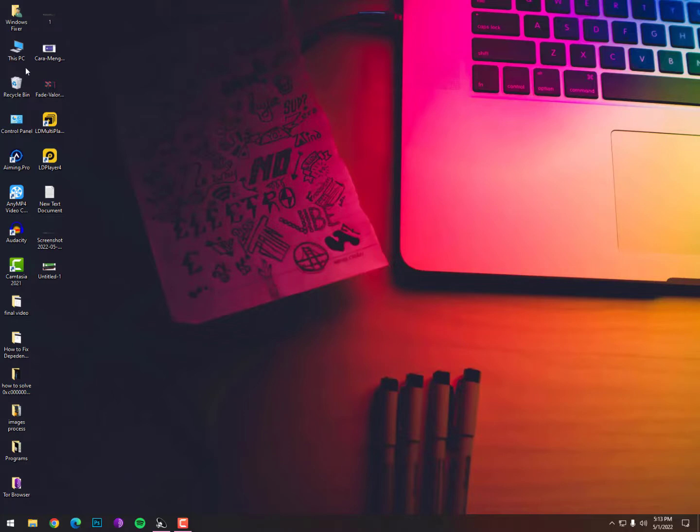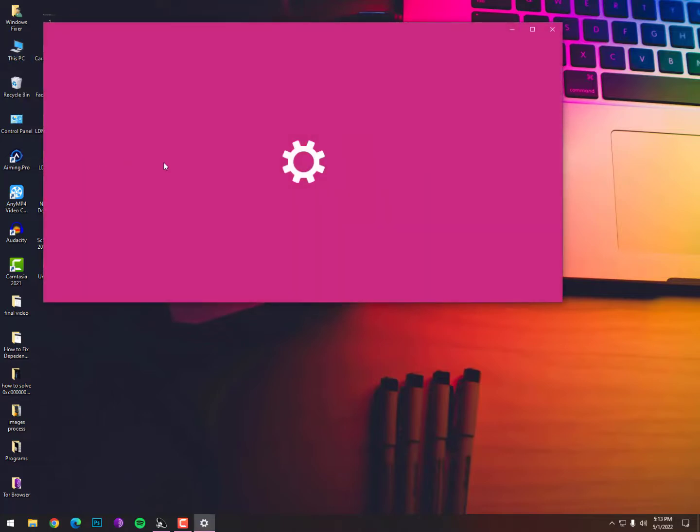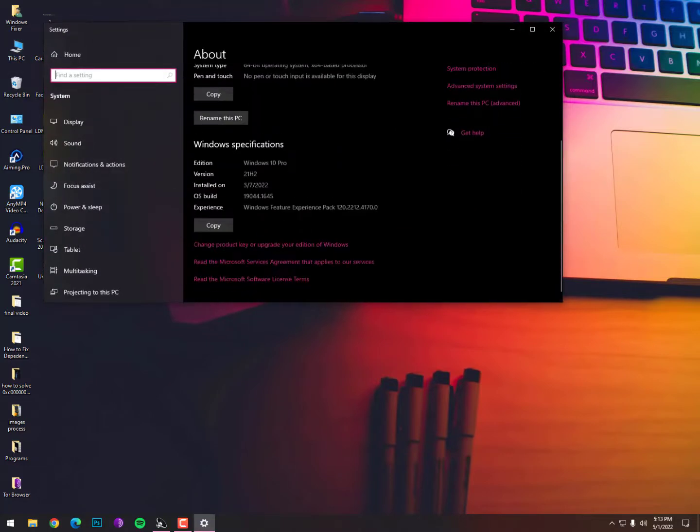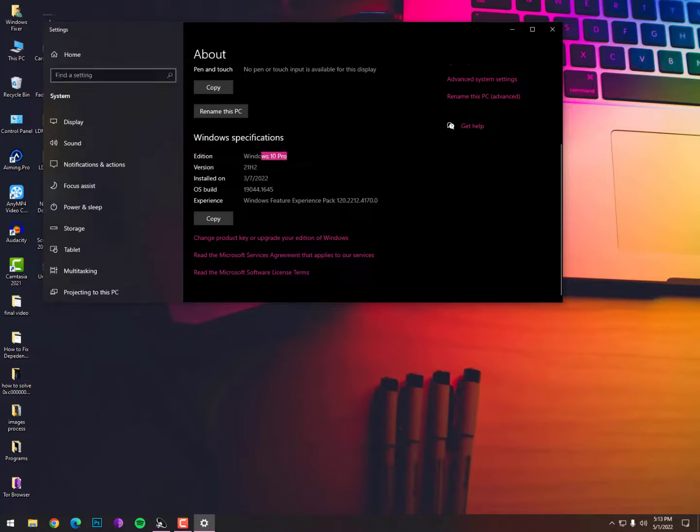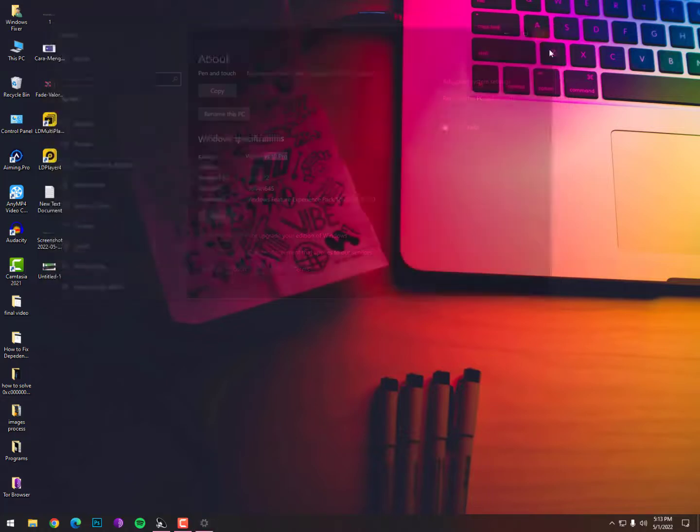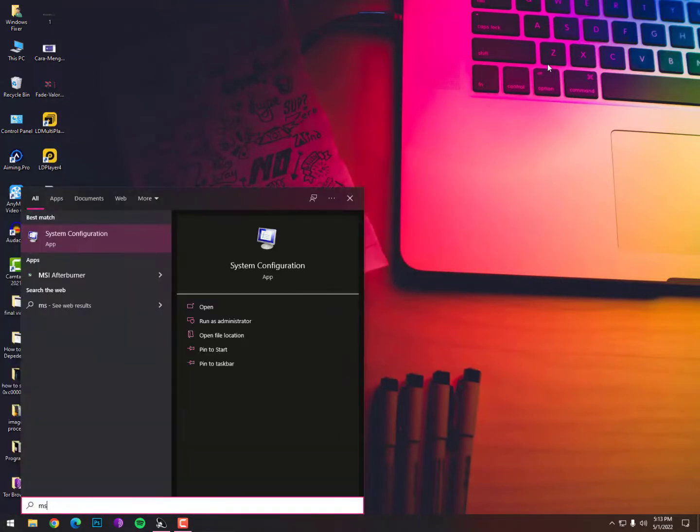Just right-click on This PC and go into Properties. After getting here, you need to scroll down and find the Windows specification. You can see Edition: Windows 10 Pro. So I am using Windows 10 Pro, Pro means Professional, and in Professional you will not face any kind of issue with Group Policies or any other services.